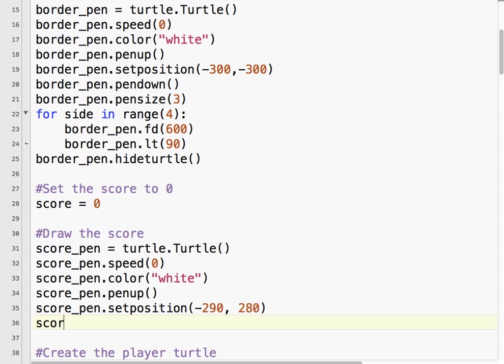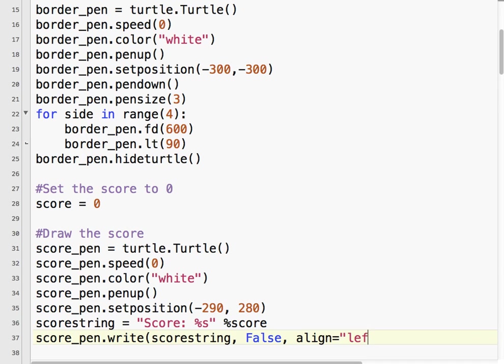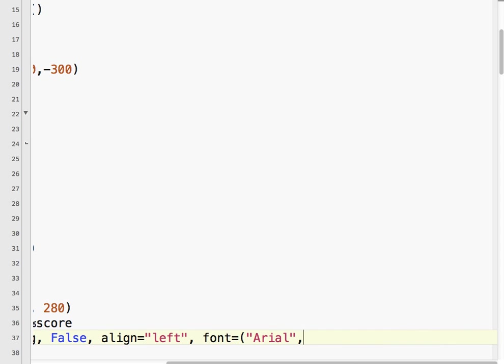So now what we need to do is create a little score string. And it's going to equal score, colon, percent s. So that'll replace whatever we put in percent score with a string. So now we're going to use the write method. We're going to write the score string. Put false. I can't remember what that's for, actually. Align equals, we want it to the left. The font equals Arial, 14. I'm going to use 14 point and normal.